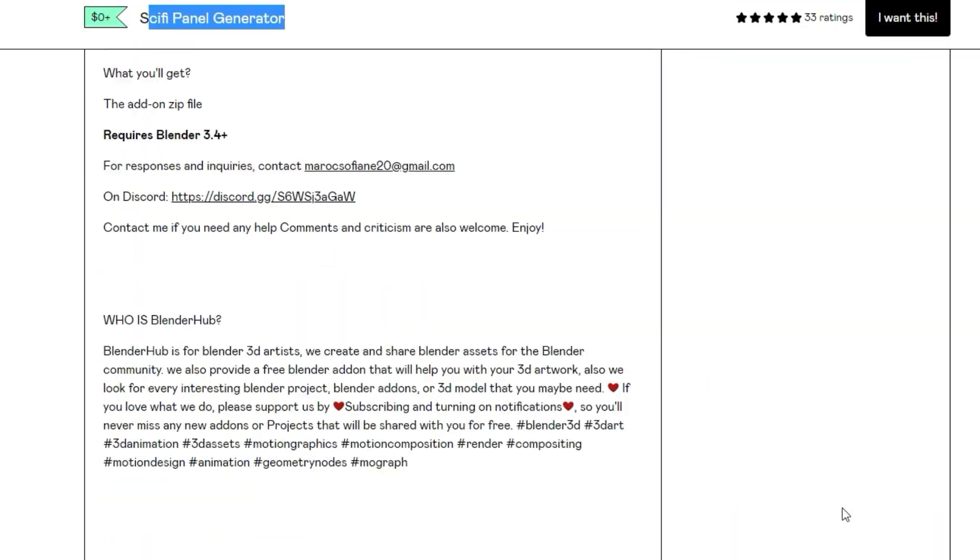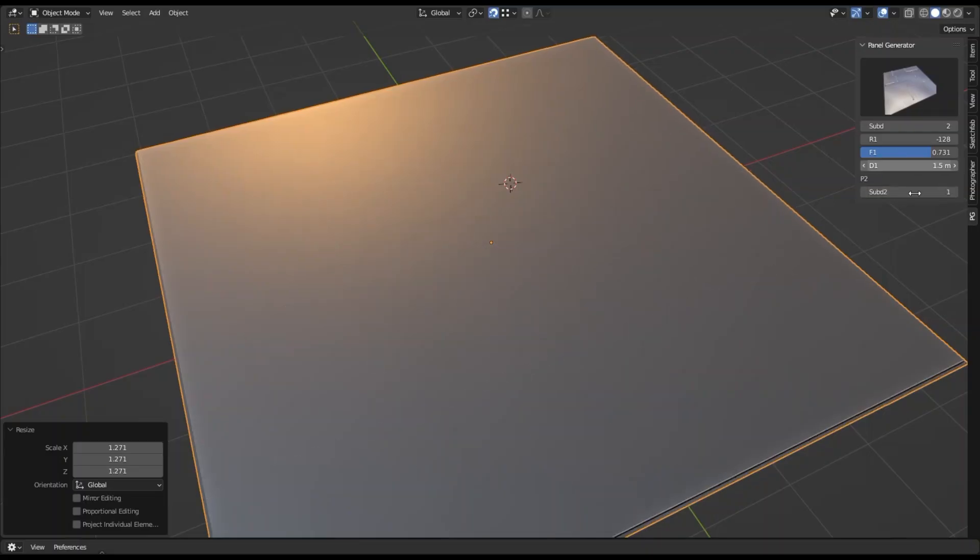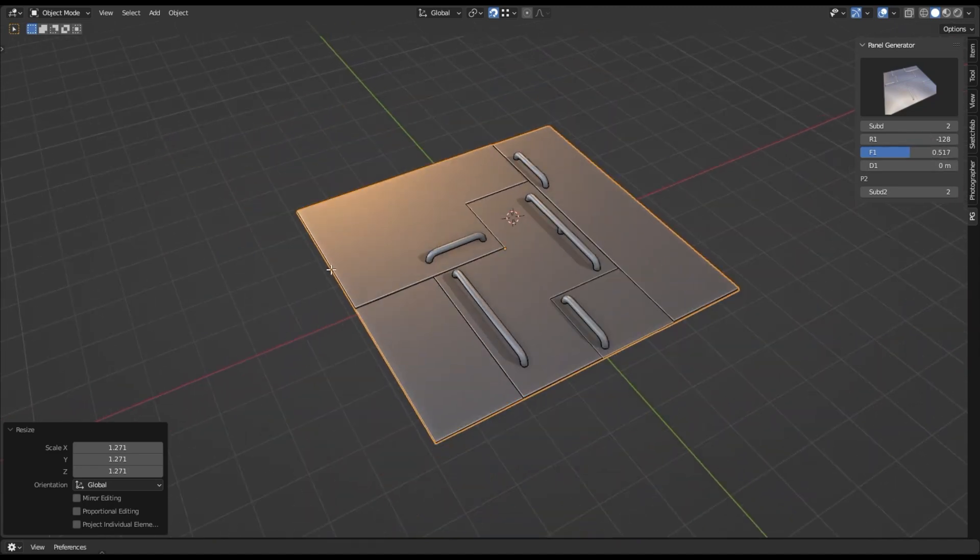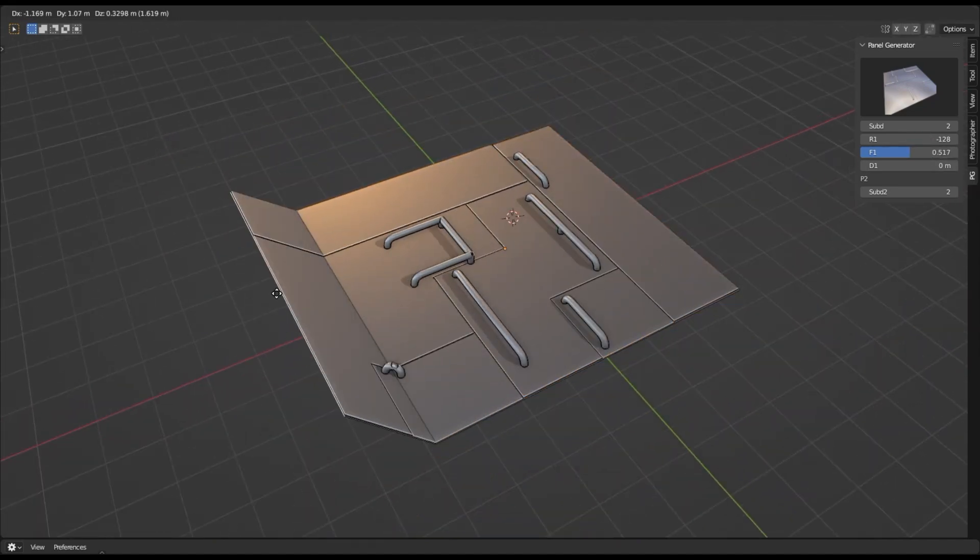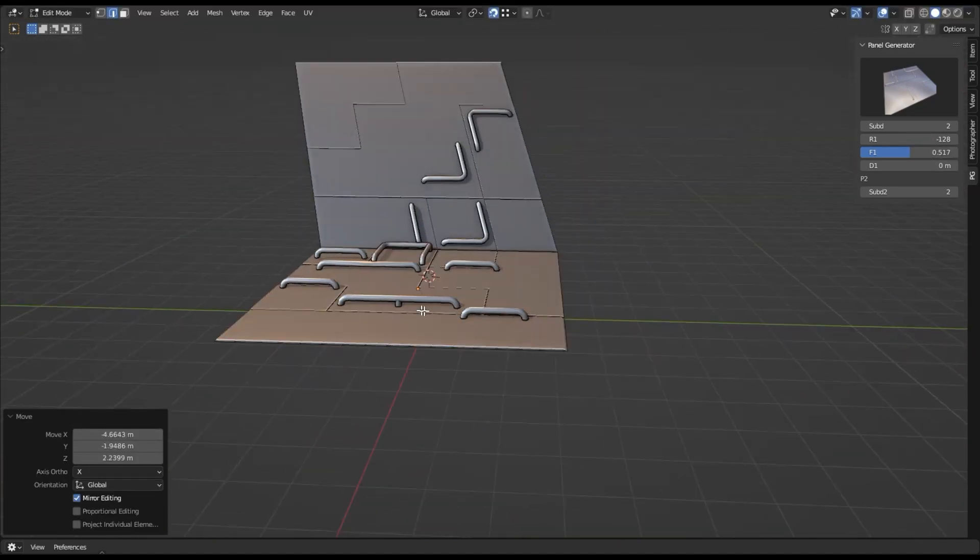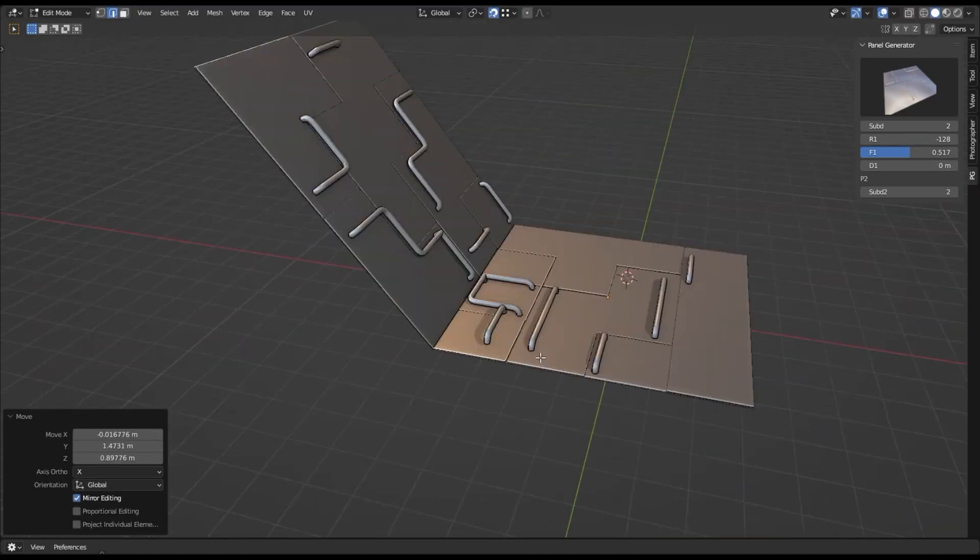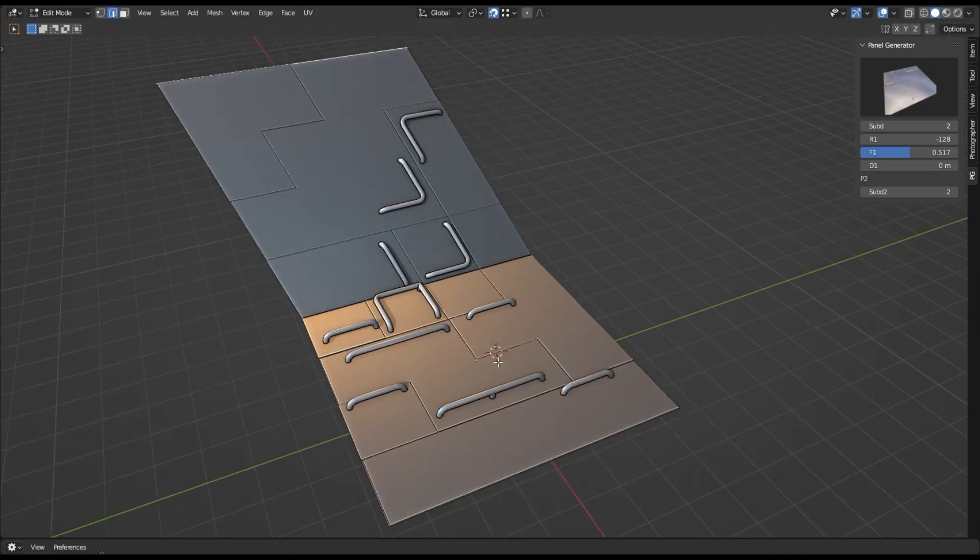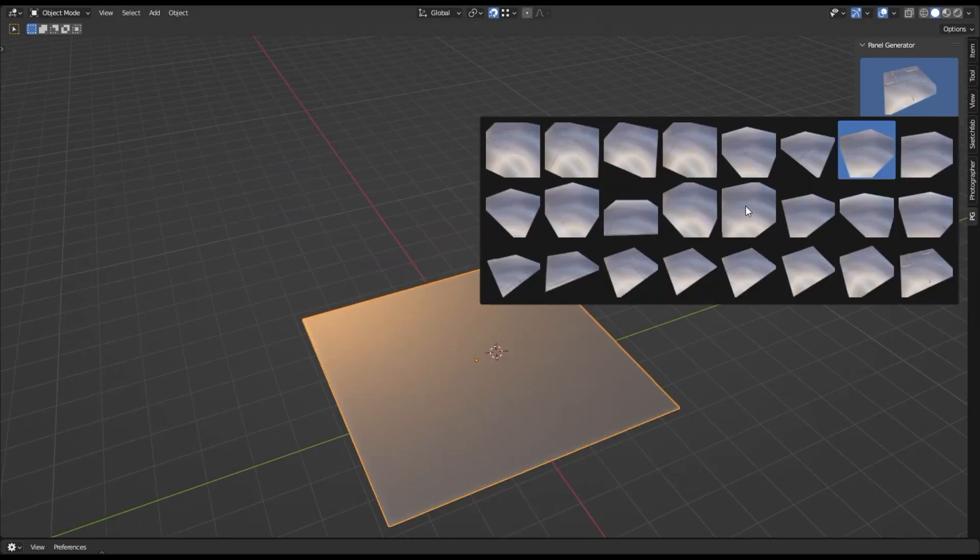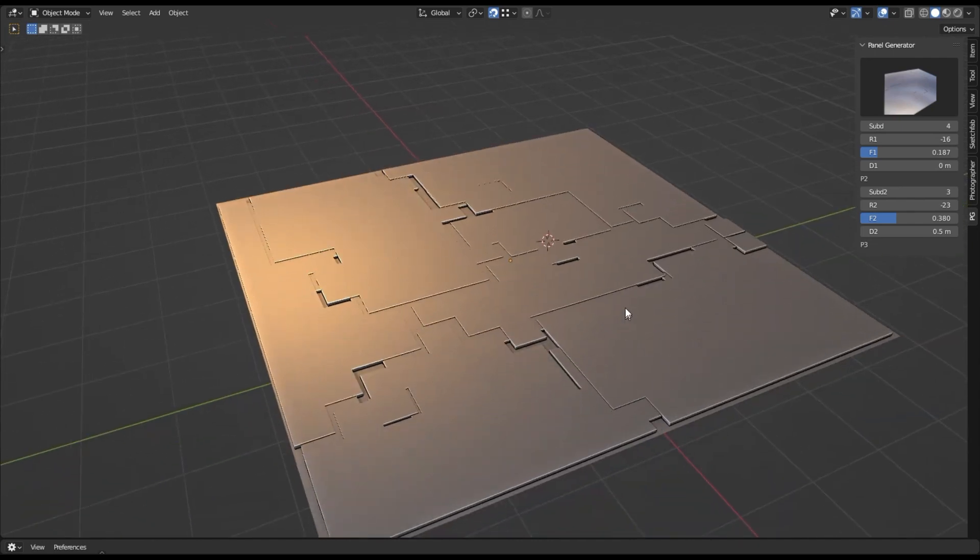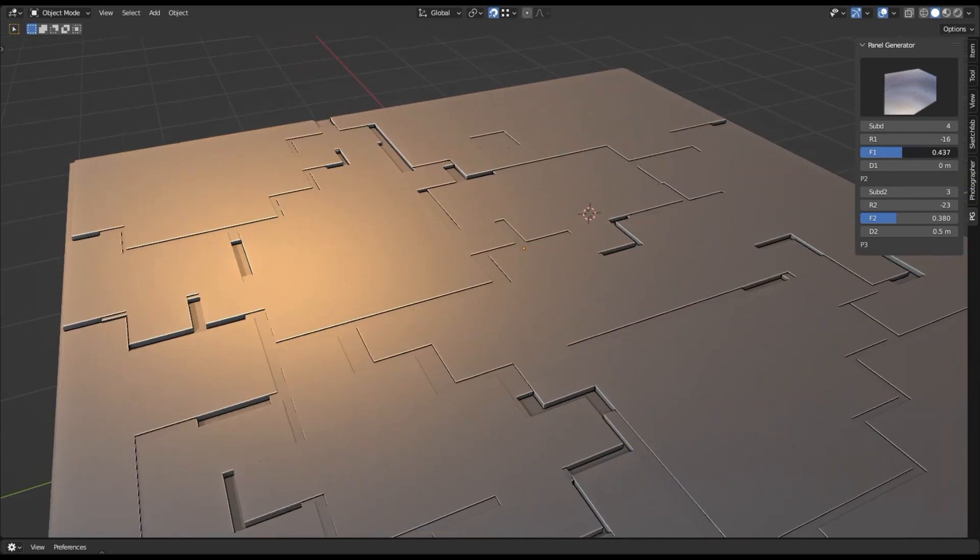This add-on is a procedural generator that enables you to quickly create stunning sci-fi panels for your hard surface models. With 23 different panel styles to choose from, you can create high-end sci-fi scenes with ease. You can start making your own sci-fi panels in just a few clicks.